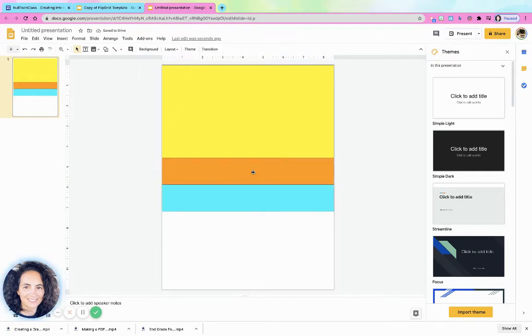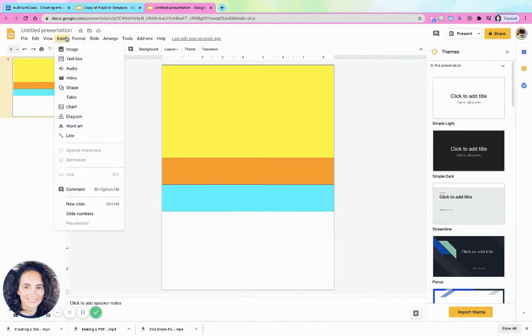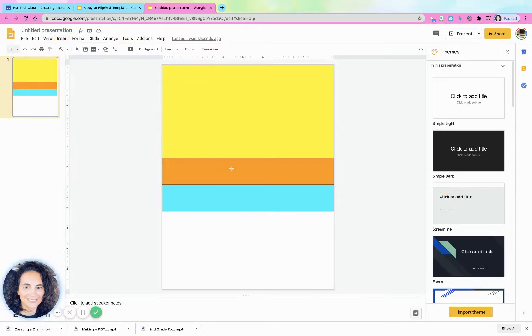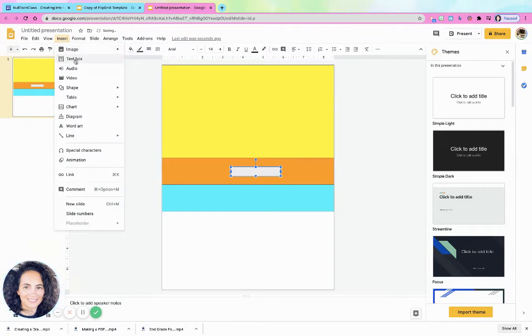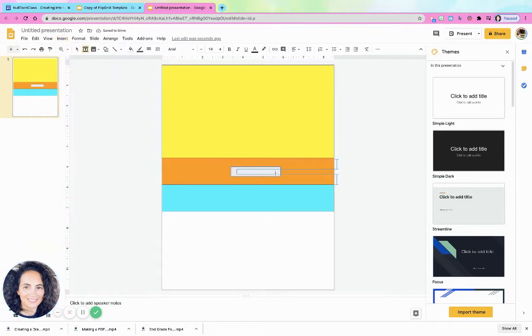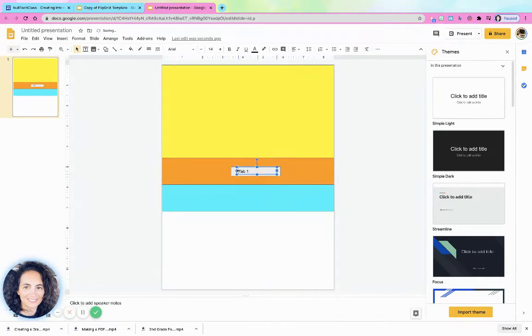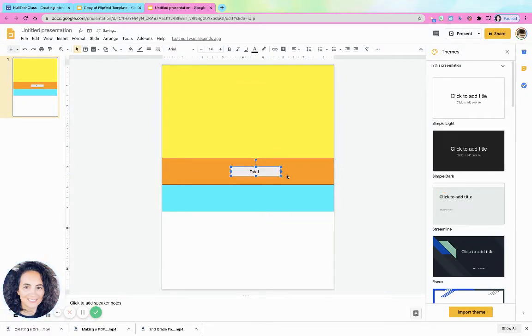And then as far as the labels went, I just inserted again a shape, and I put it in the center, and then I inserted a text box on top of that shape, and I just called it tab one. I'm kind of making this not very nice right now, but you can center it, make it better.